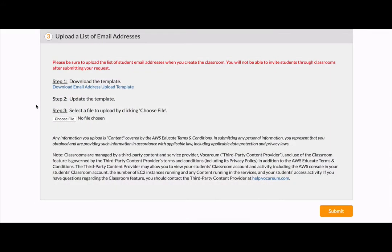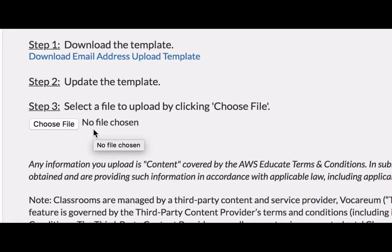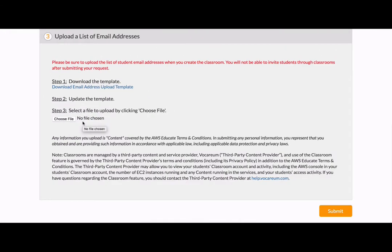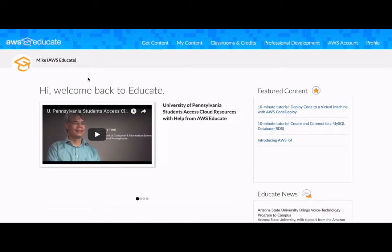The third and final step is to download the email template so that you can upload your roster of students. Download the template here, add your student email addresses, and then upload that file back to AWS Educate. Once you've finished, click Submit, and your classroom request will be reviewed within three to four business days. You will receive an email notification once your classroom is approved.